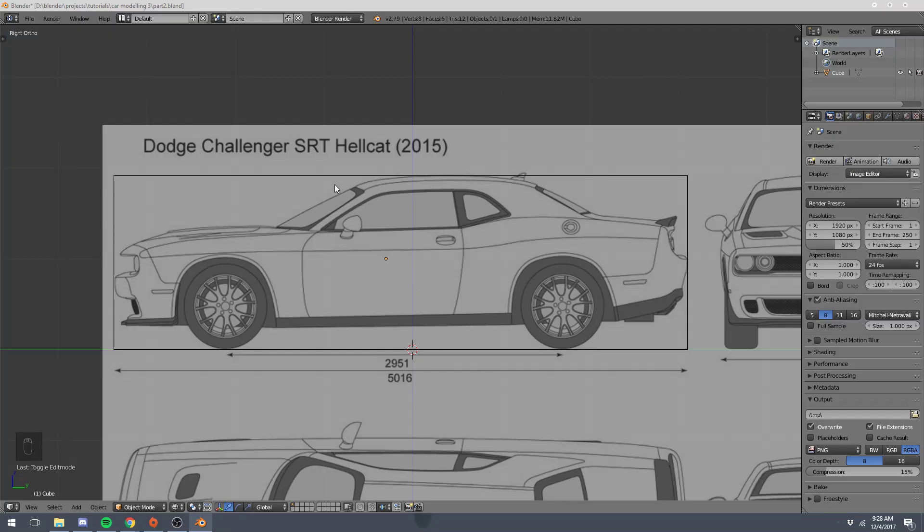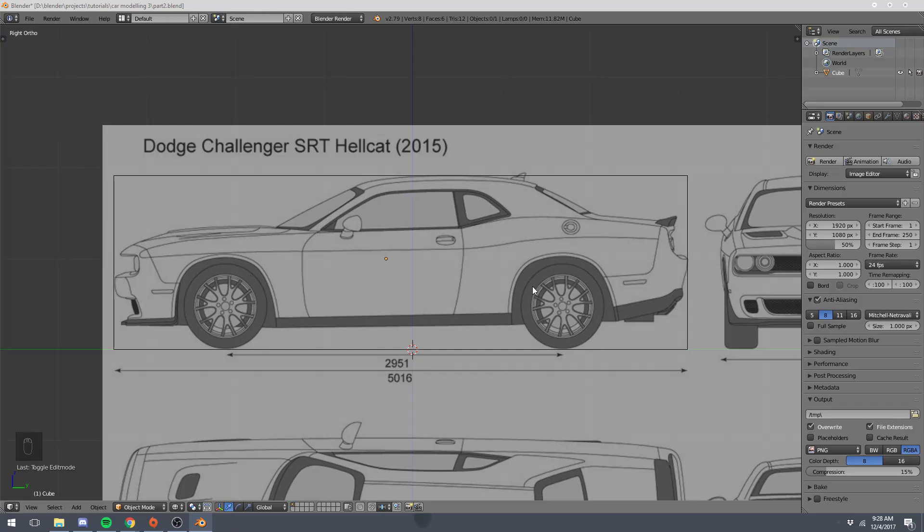Alright, so we're going to start out with a simple shape, such as the roof. It's a fairly flat and simple object to make. And then we'll use that to get acquainted with a lot of the different tools and shortcuts that we're going to be using throughout the process of creating the entire vehicle. But we'll start off slow and move our way, make our way up within this project.